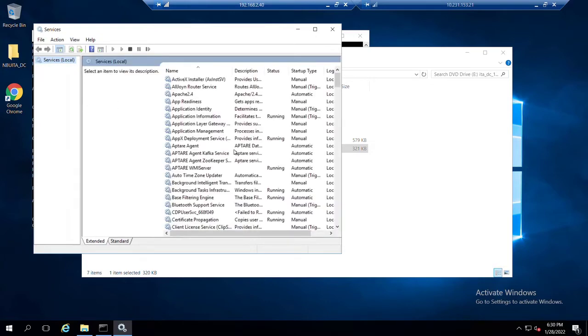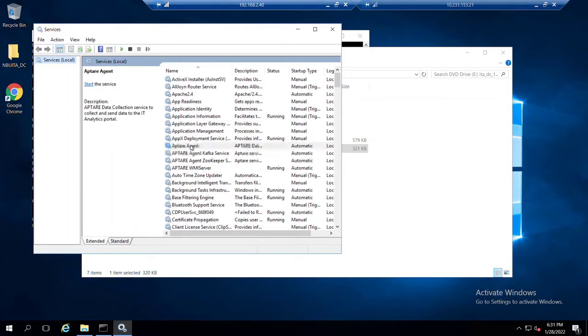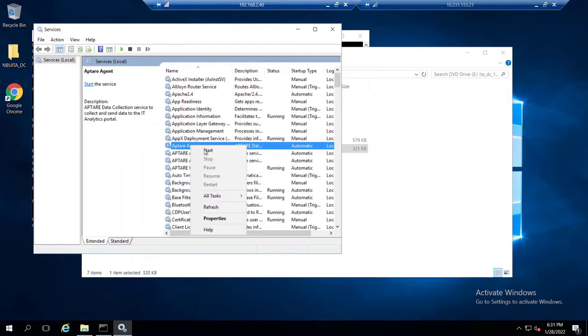And we'll see that immediately following installation, our WMI server is already running. And then what we need to do is go ahead and start our agent.